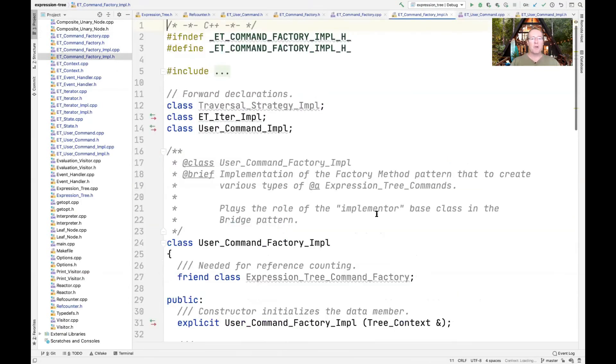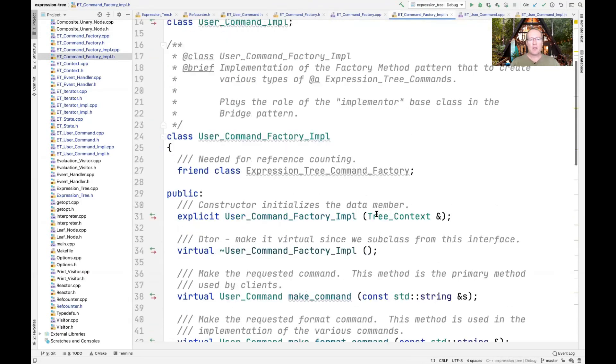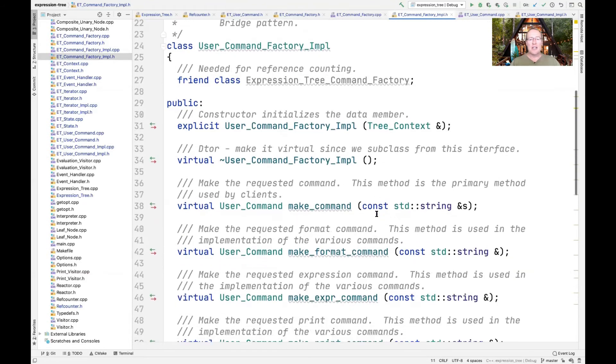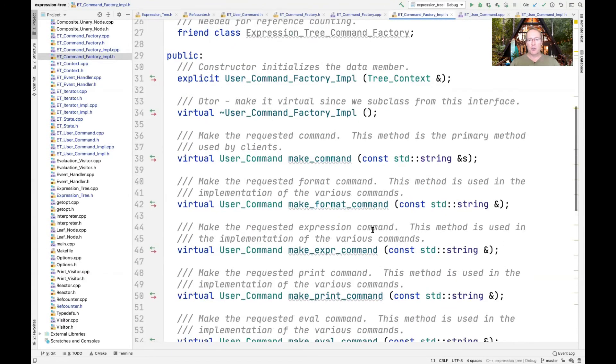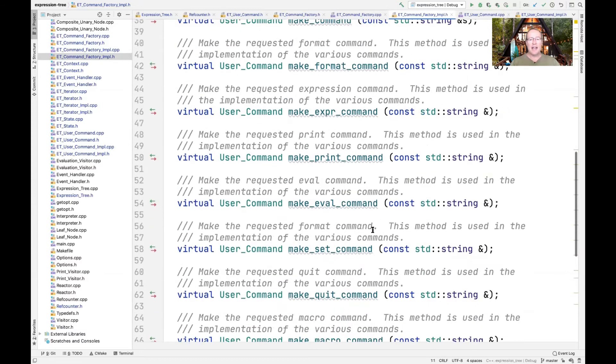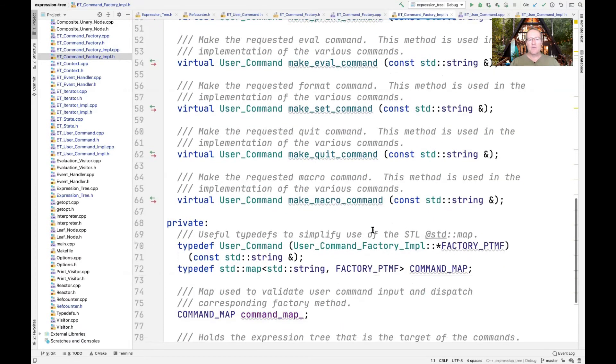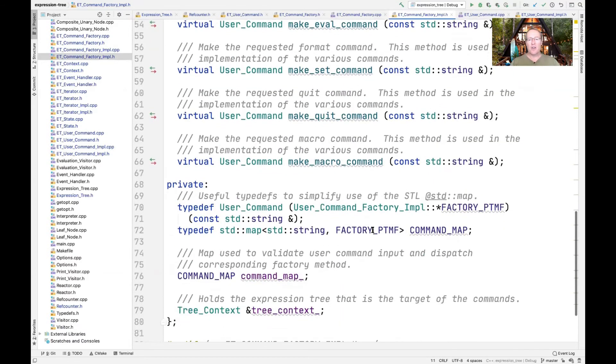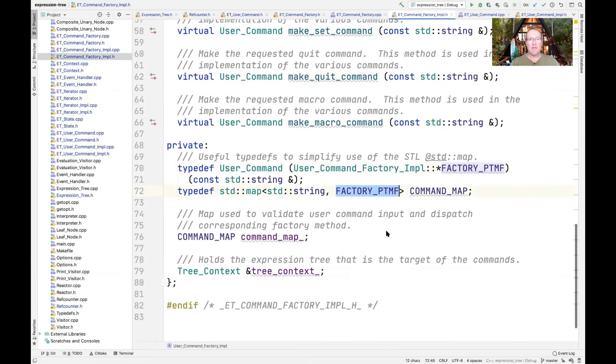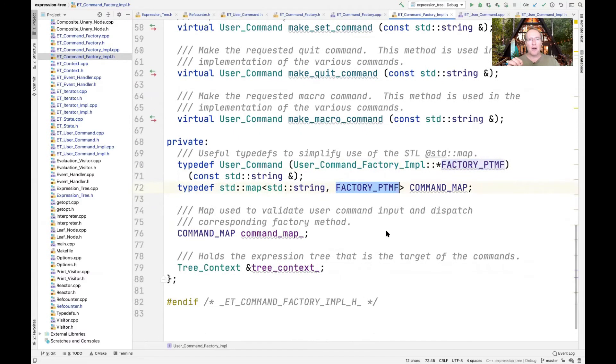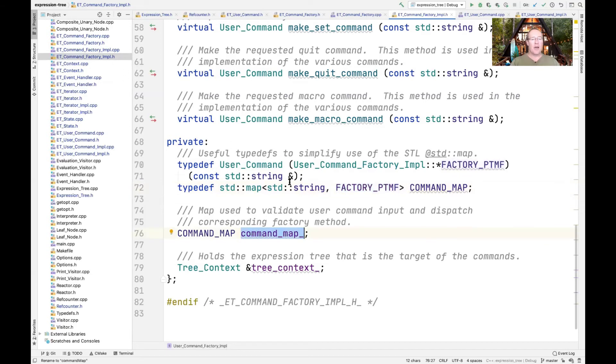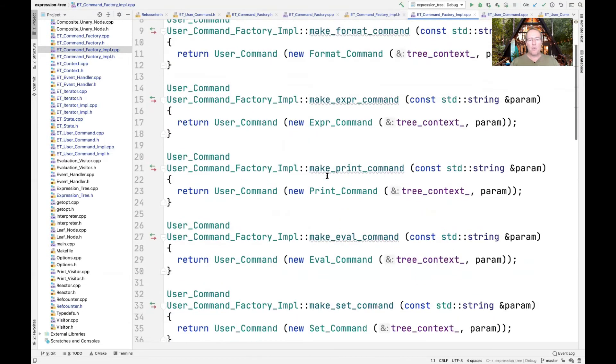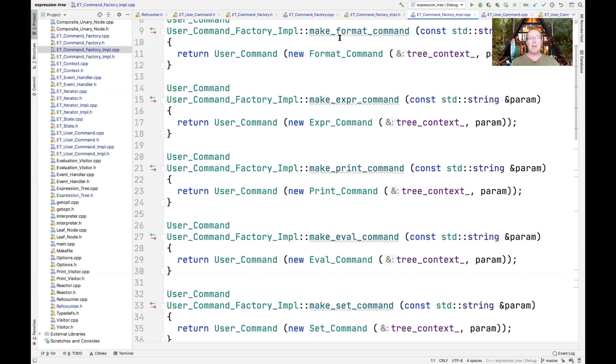Let's take a look at factory_impl. This is user_command_factory_impl. You can see that it's got a bunch of virtual methods, and these virtual methods are going to be used to initialize this factory_PTMF, which is a typedef defining the value part of the key-value pair in our map called the command_map. We have an instance of the command_map here. If we take a look at the implementation portion, you can see that we're defining all these different methods. We have make_eval_command, make_print_command, make_expert_command, make_format_command.